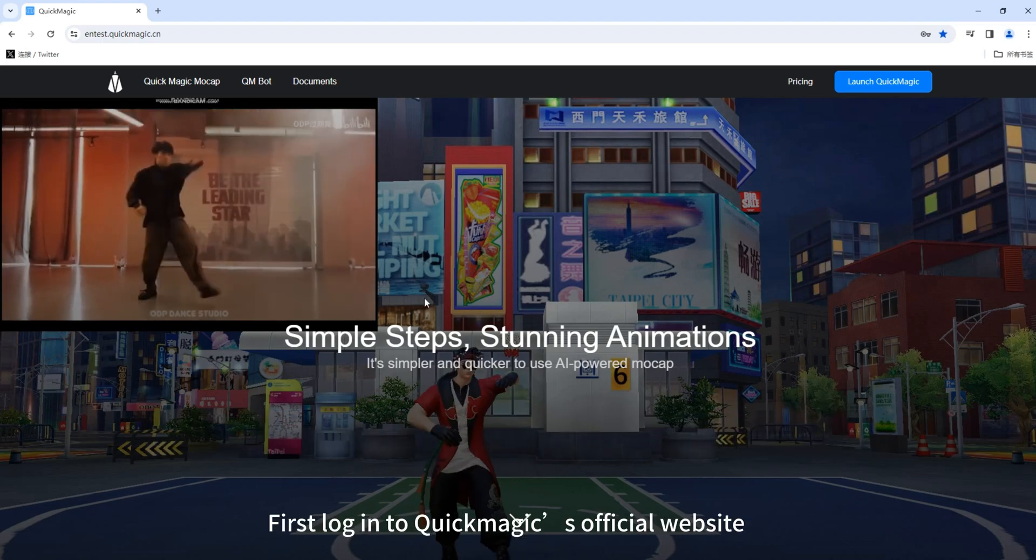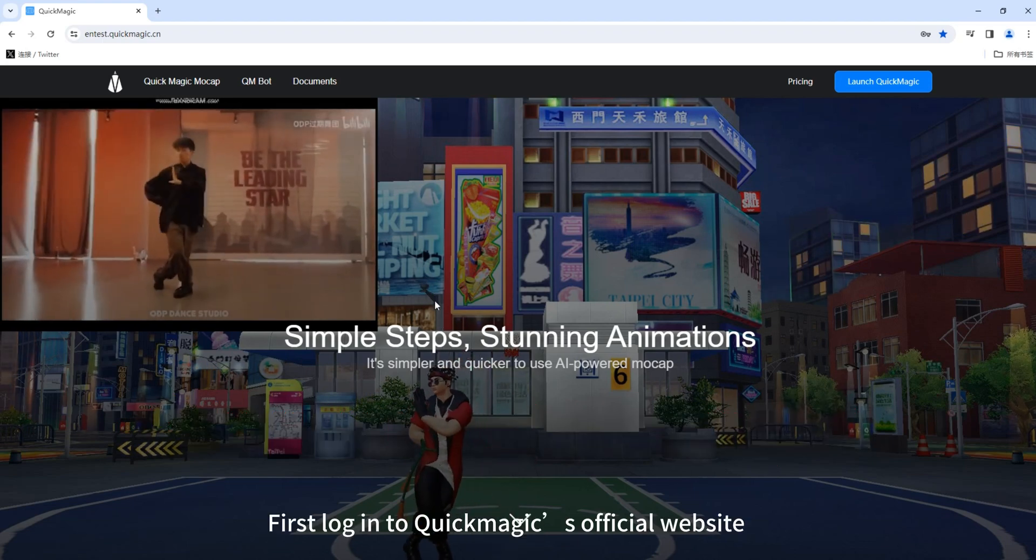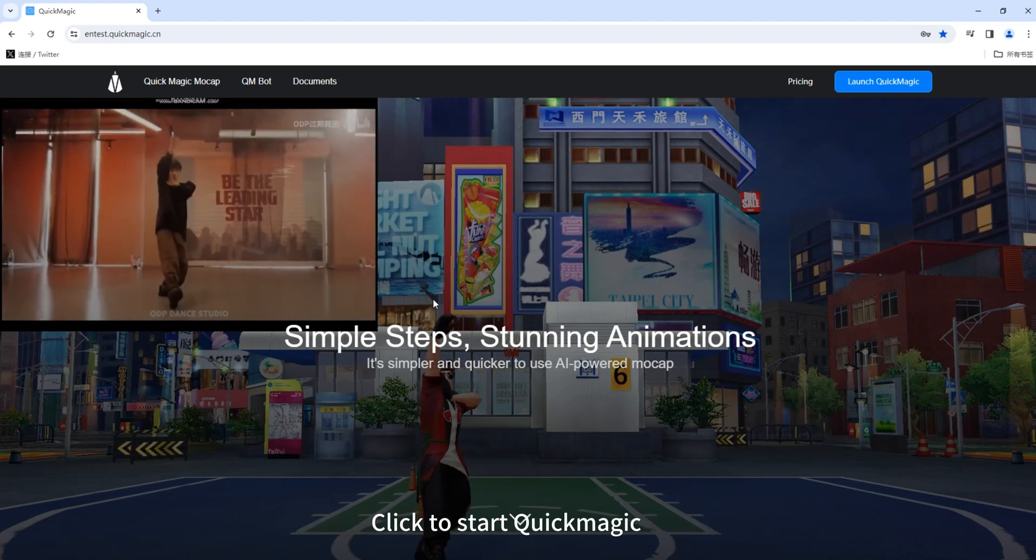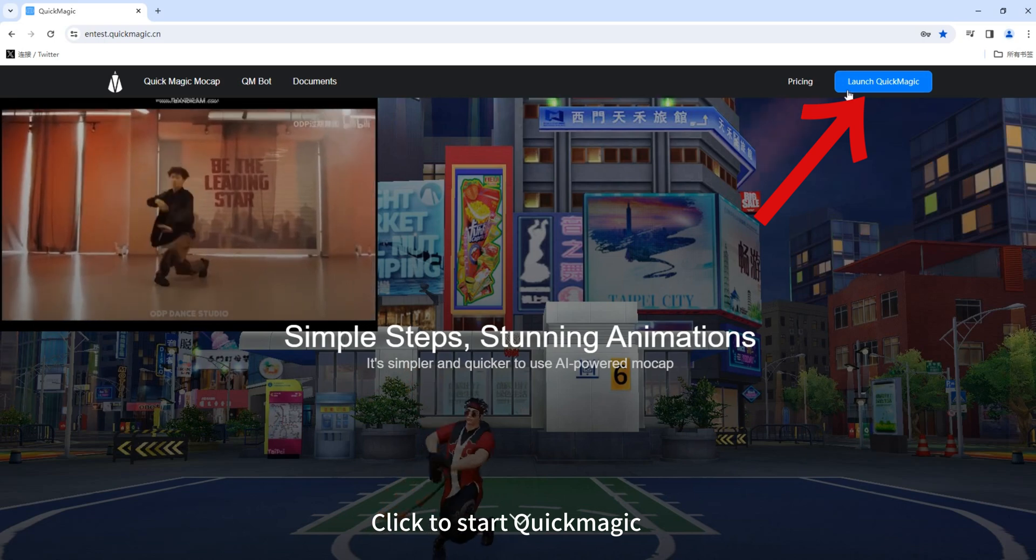How to use QuickMagic? First, log in to QuickMagic's official website. Click to start QuickMagic.